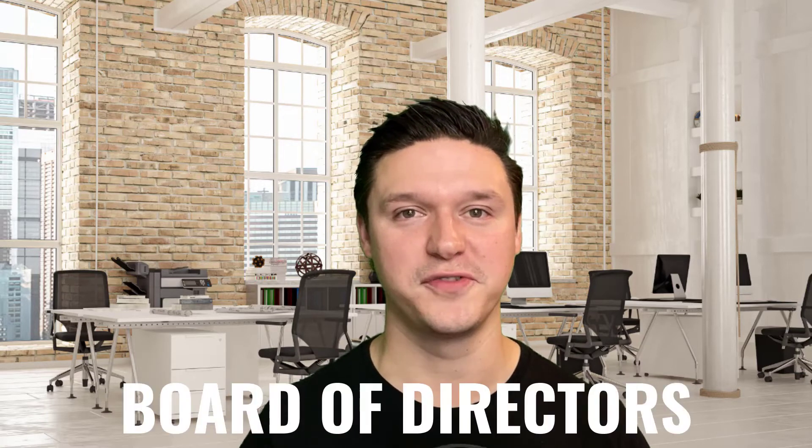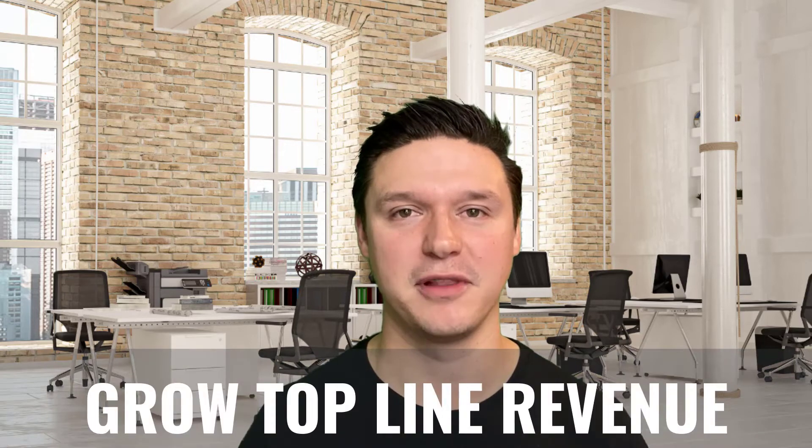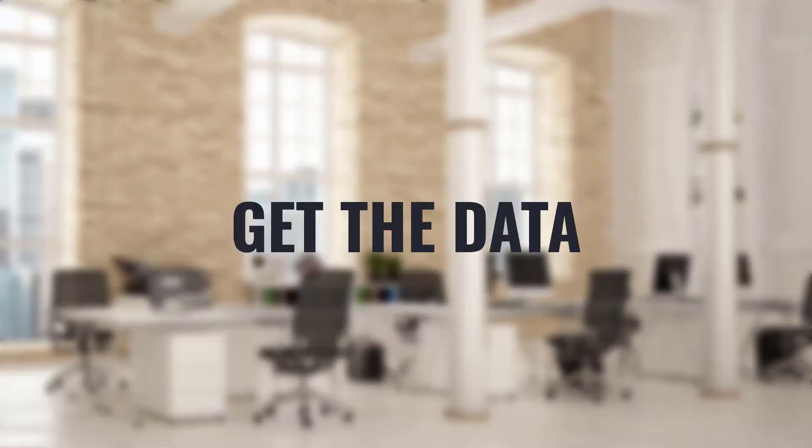In the example that we're going to walk through today, the audience is the board of directors for our coffee company. Their motivations are to grow top-line revenue. Their current reality is that they know we ran an advertising campaign starting in Q1 of this year.